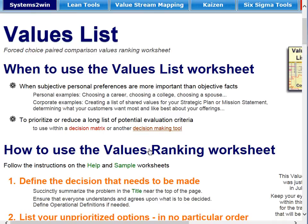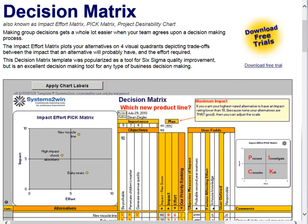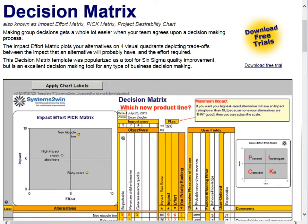But probably the single most popular use of this template is using it with other decision-making tools. For instance, let's say that on the decision matrix, your very enthusiastic team had come up with 58 different objectives. As the facilitator, you might say we're not going to compare every alternative against 58 different objectives — let's use the Values List to narrow it down to our 7 or 10 most important objectives, and then we'll compare the alternatives to those.